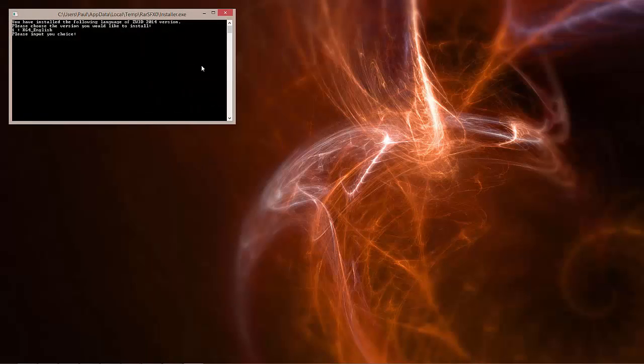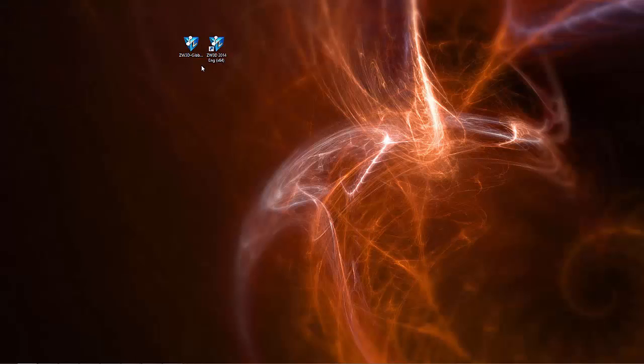Depending on the language version you've installed, you may see more than one choice. I only have the English version, so I just need to enter 1, hit the Return key, then any key to continue. That completes the installation.